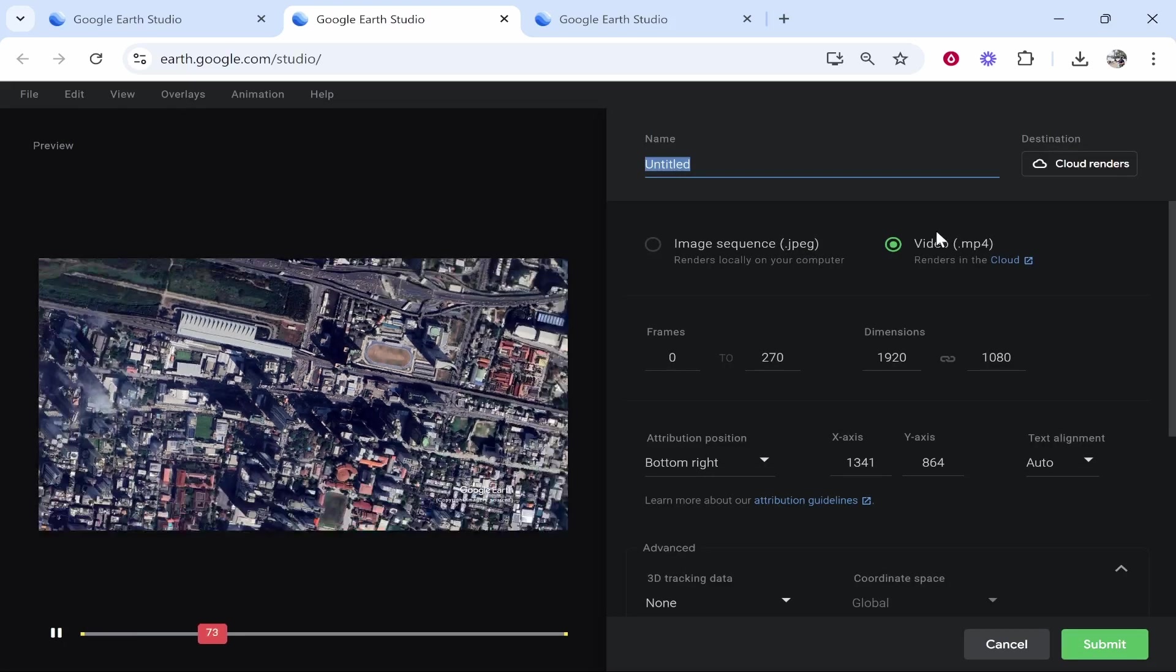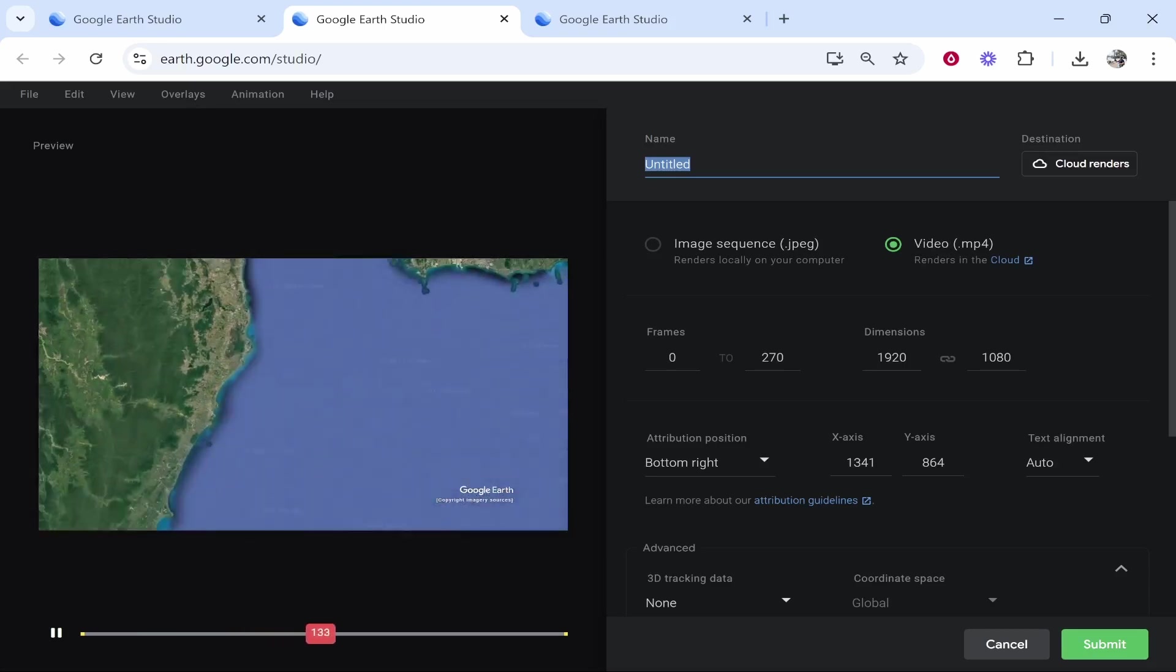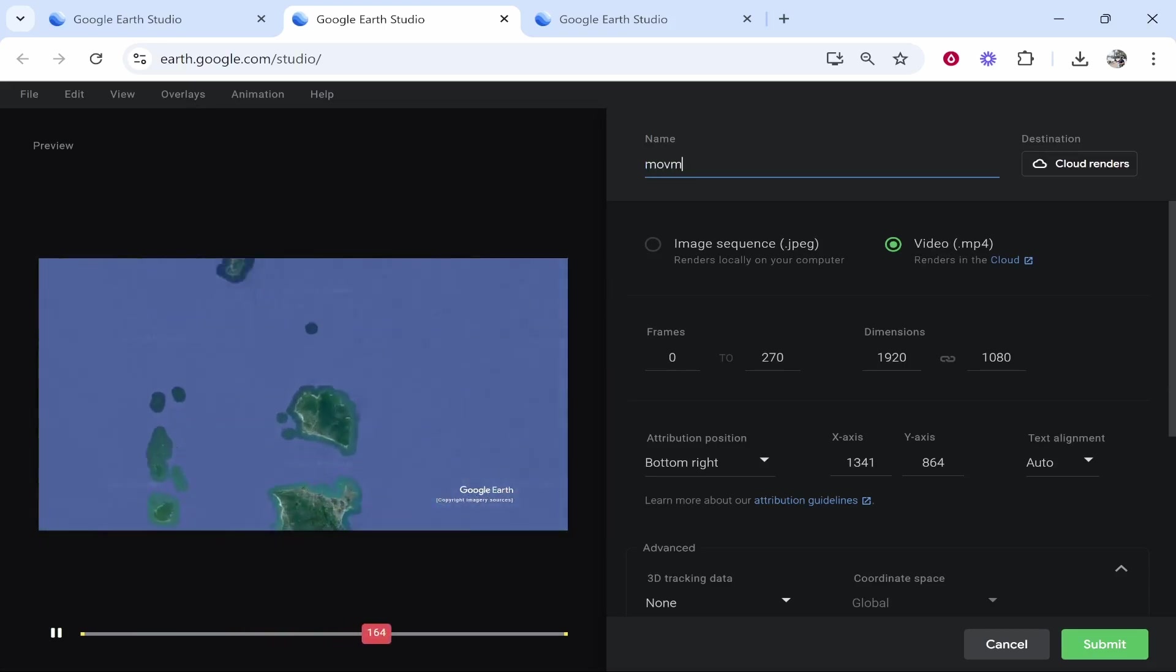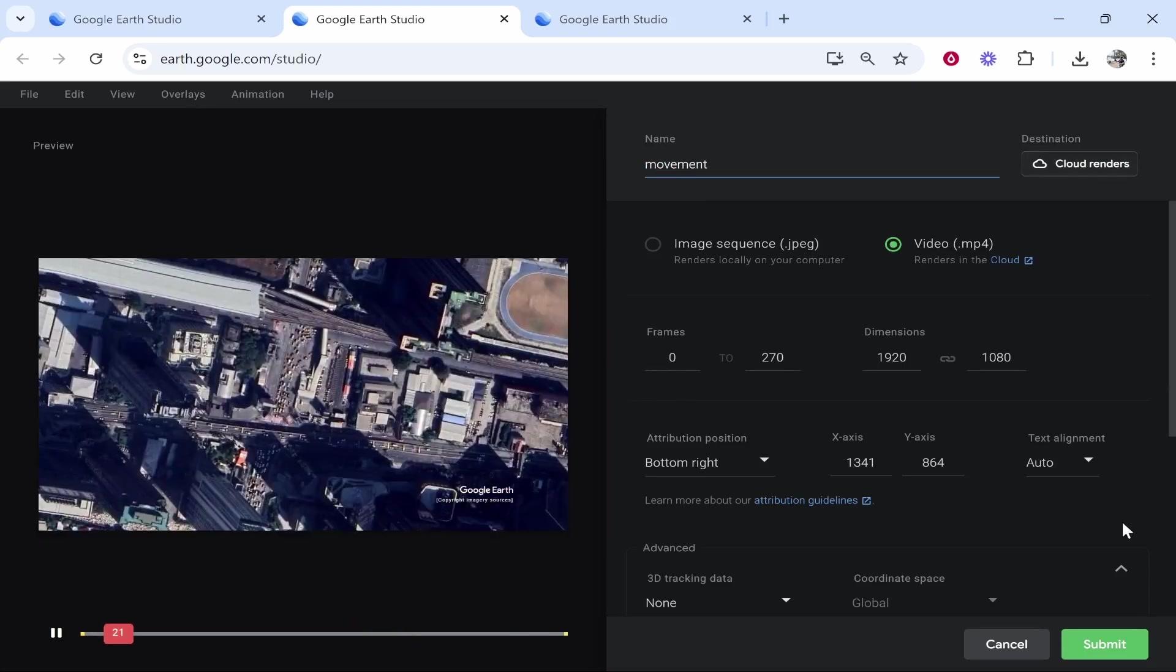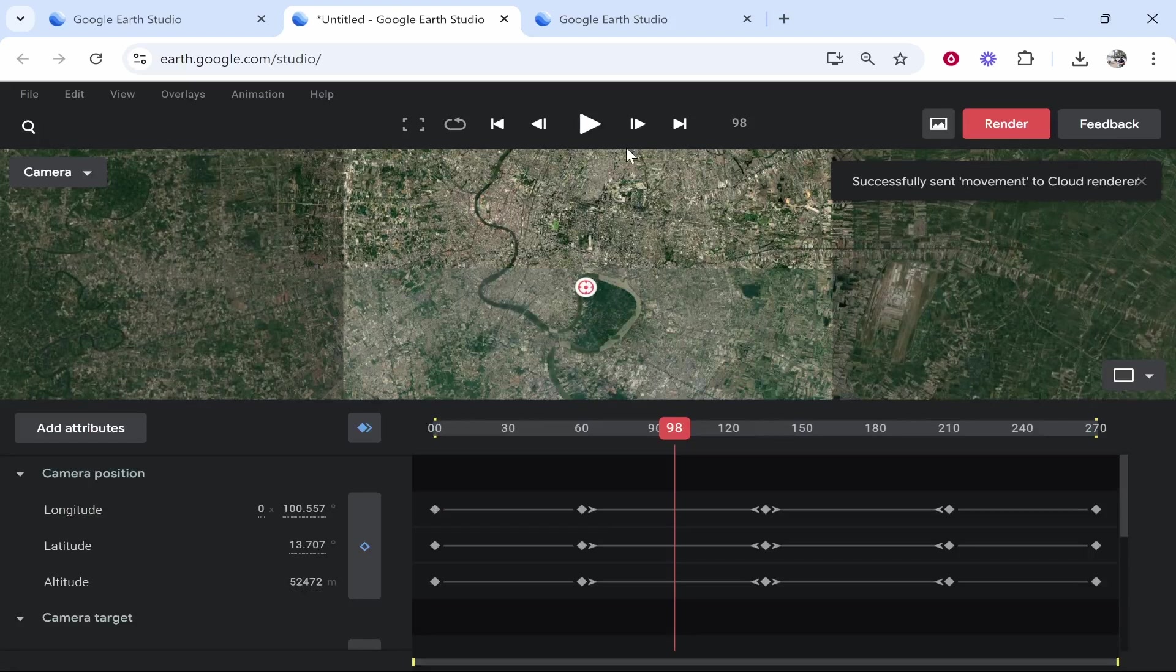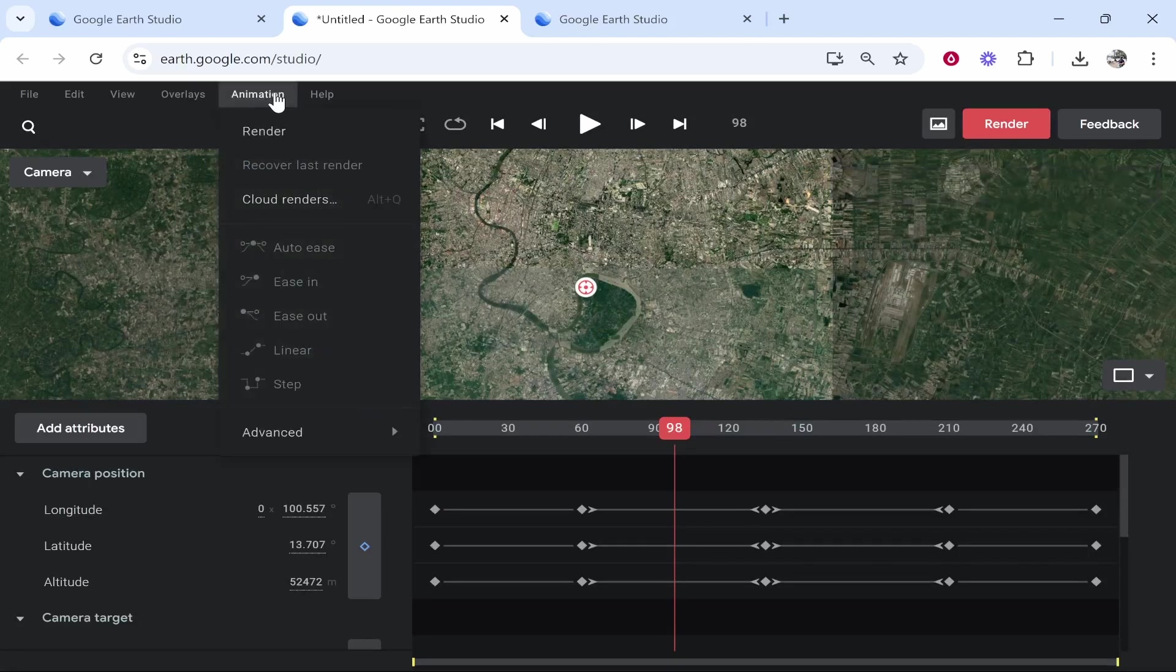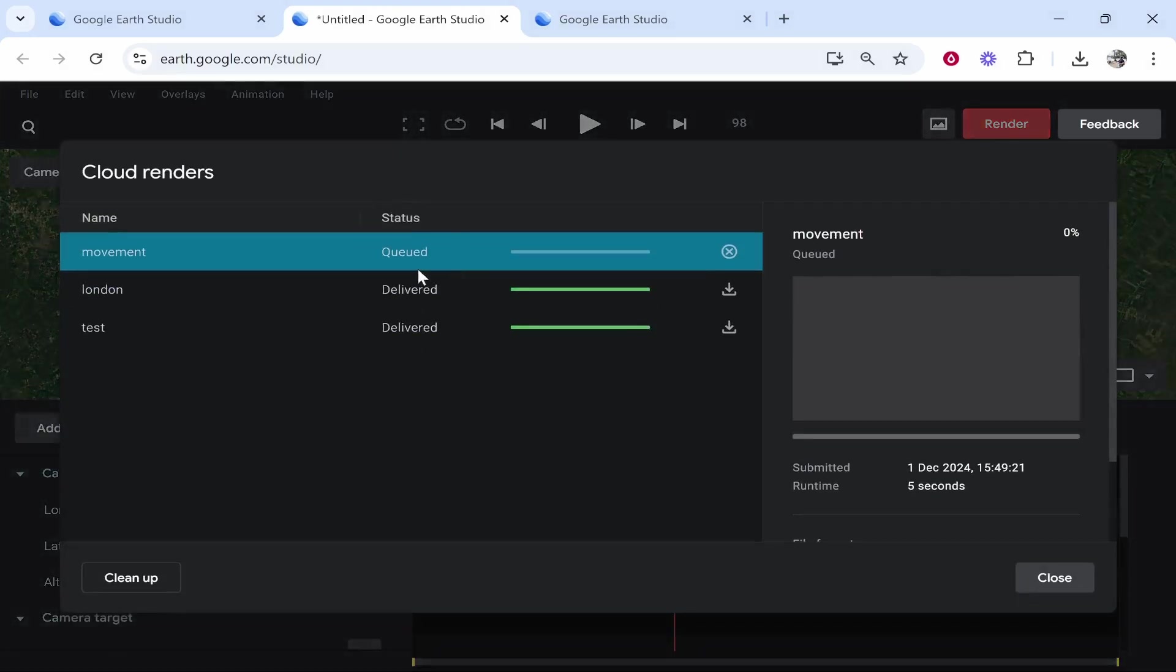Make sure you've then selected video. Give it a name. I'll just call it movement and then what we'll do is we'll click on submit. Then what it's going to do is it's going to start rendering this. You can see it in animation cloud renders. Just give it a couple of minutes now to render and then once it's rendered you can download it.